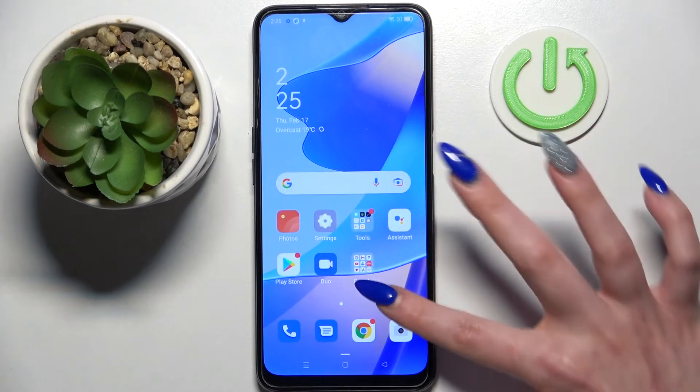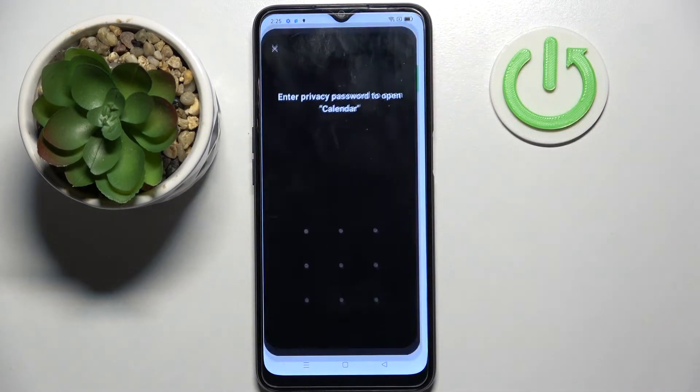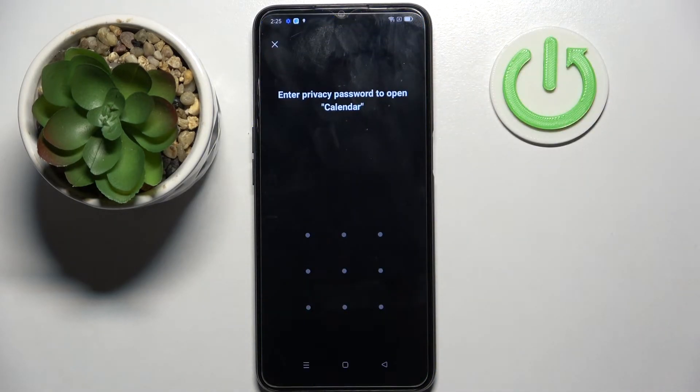And now when I go back and try to access Calendar, I can see that the pattern is now required.